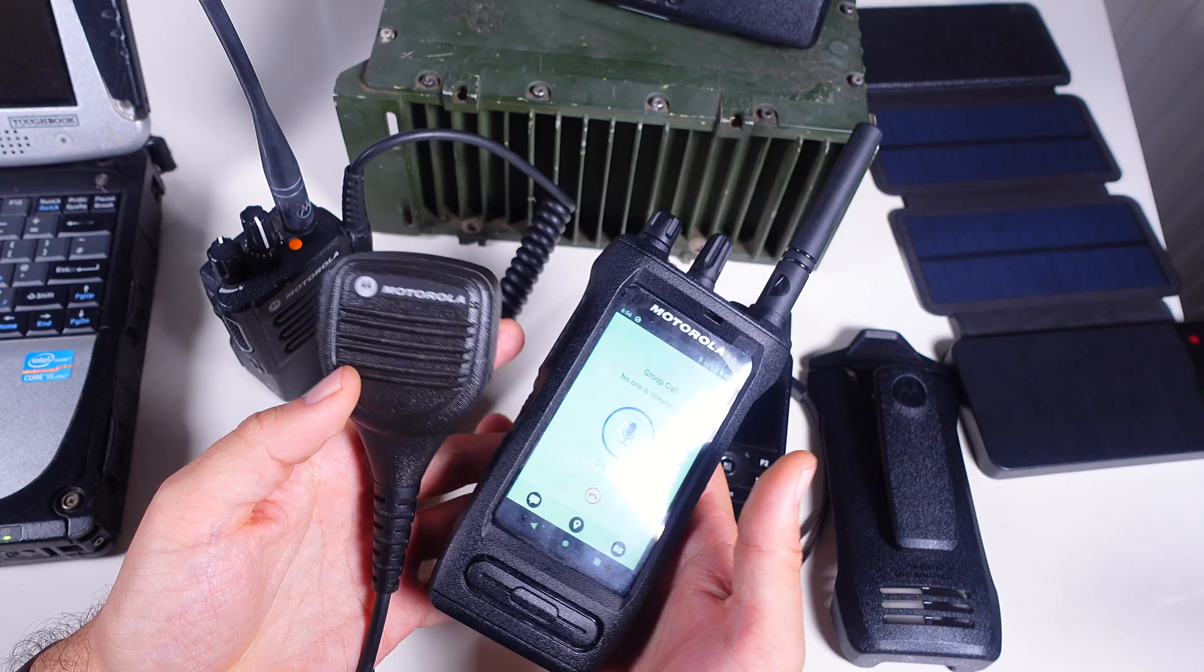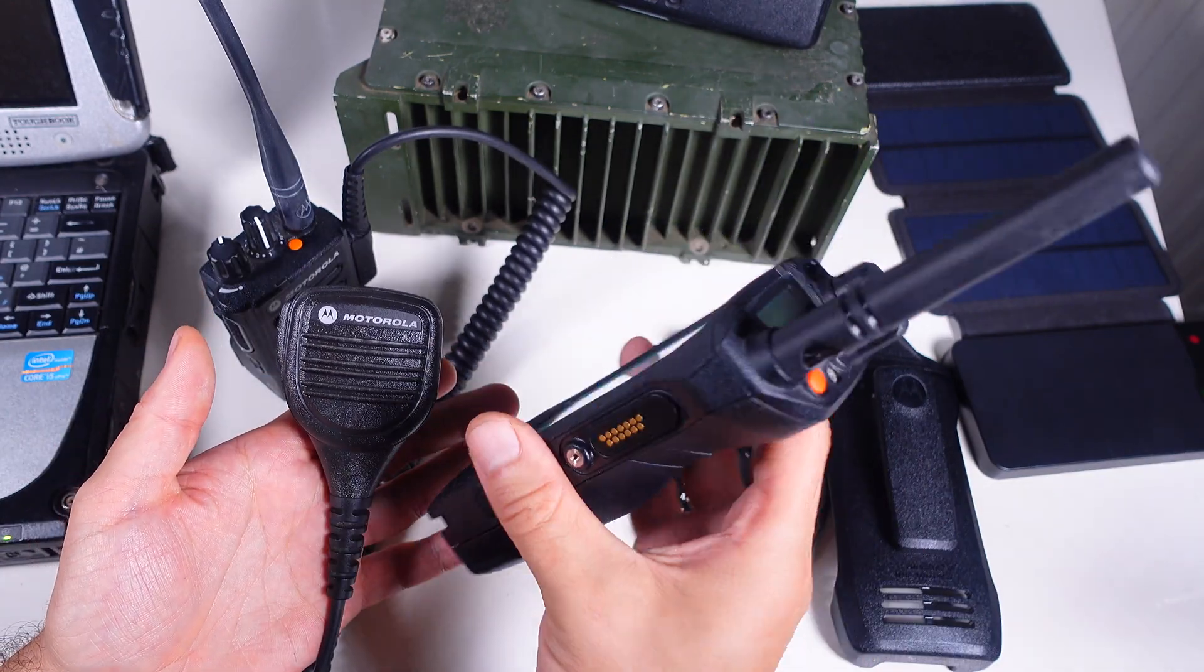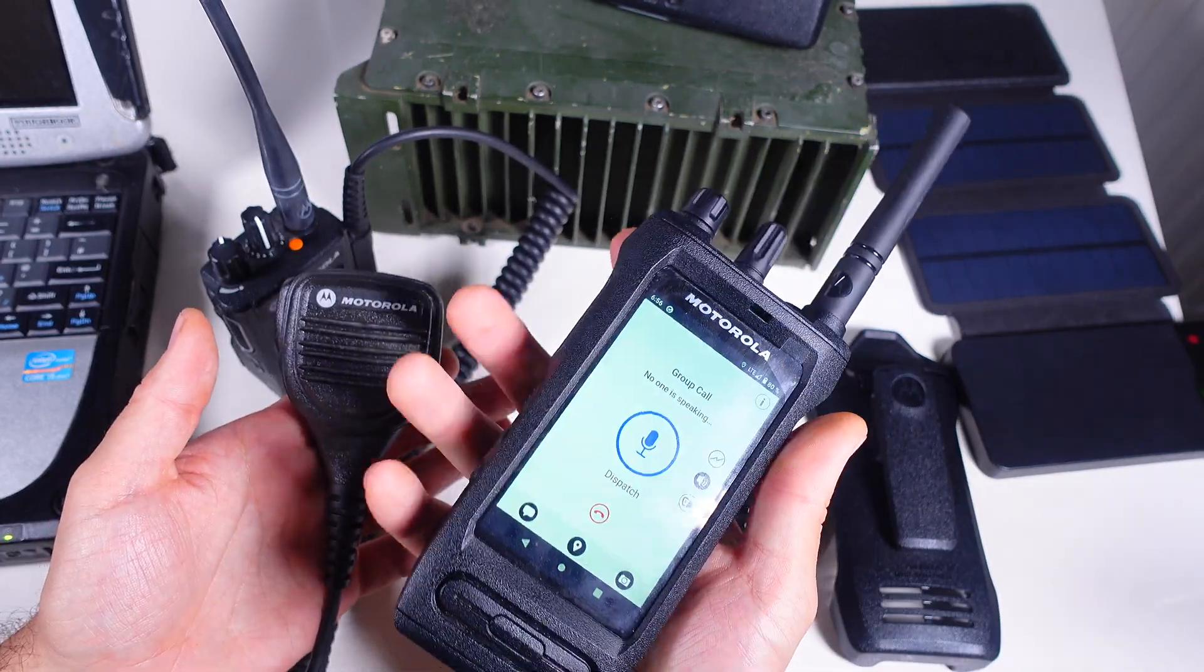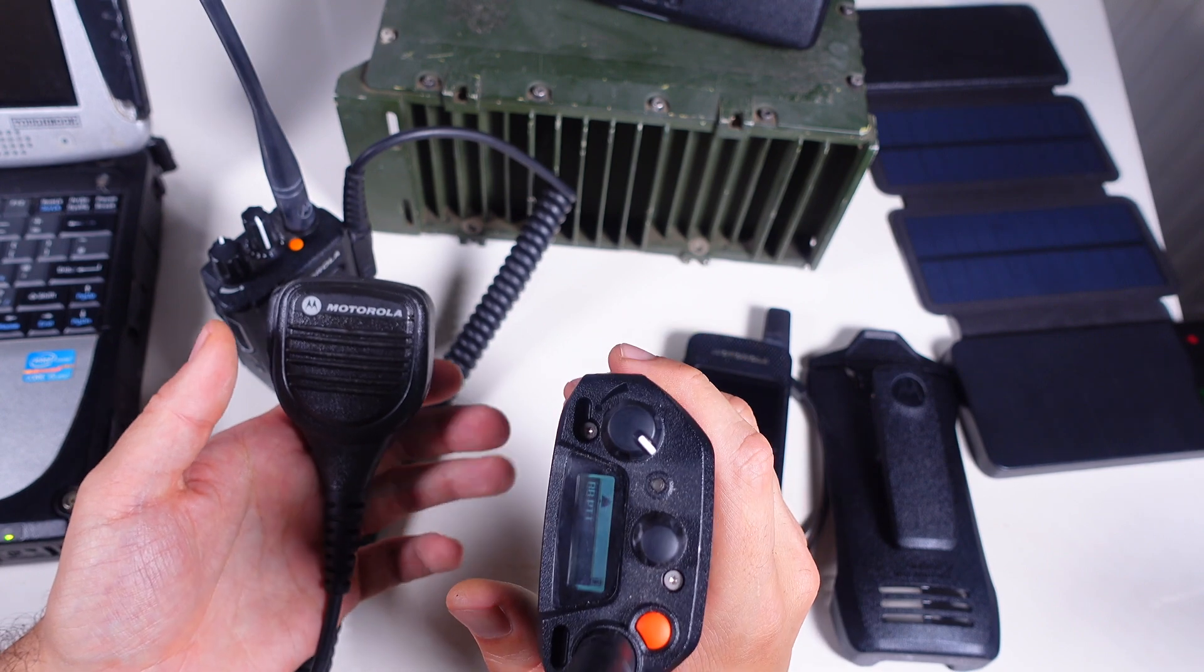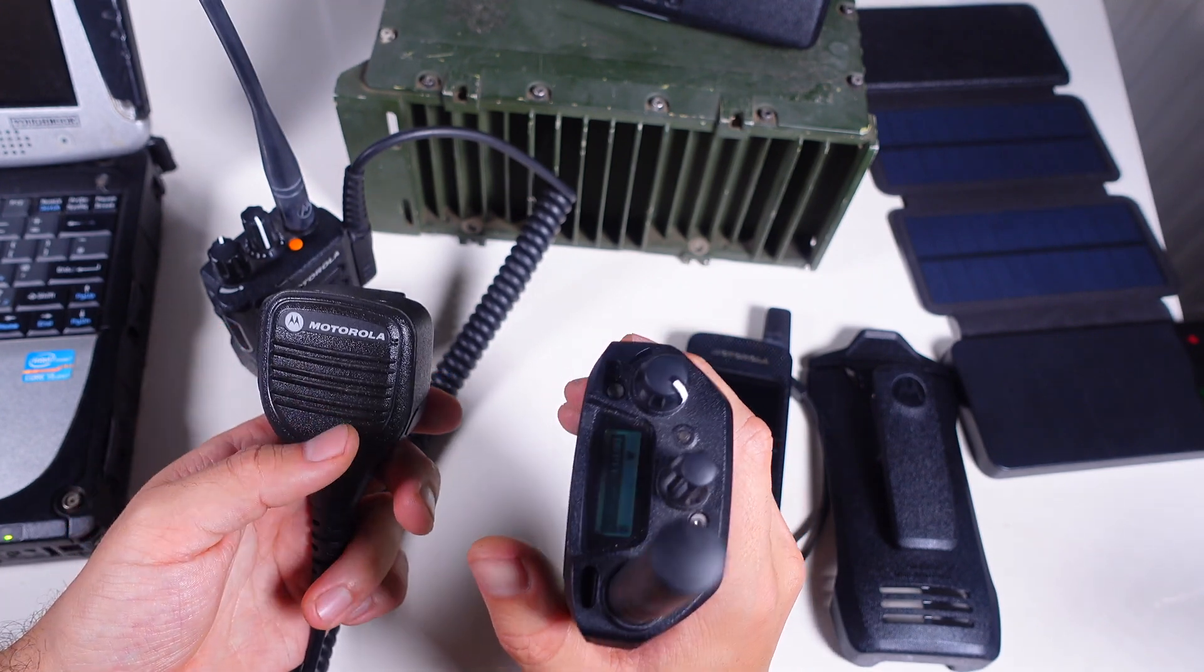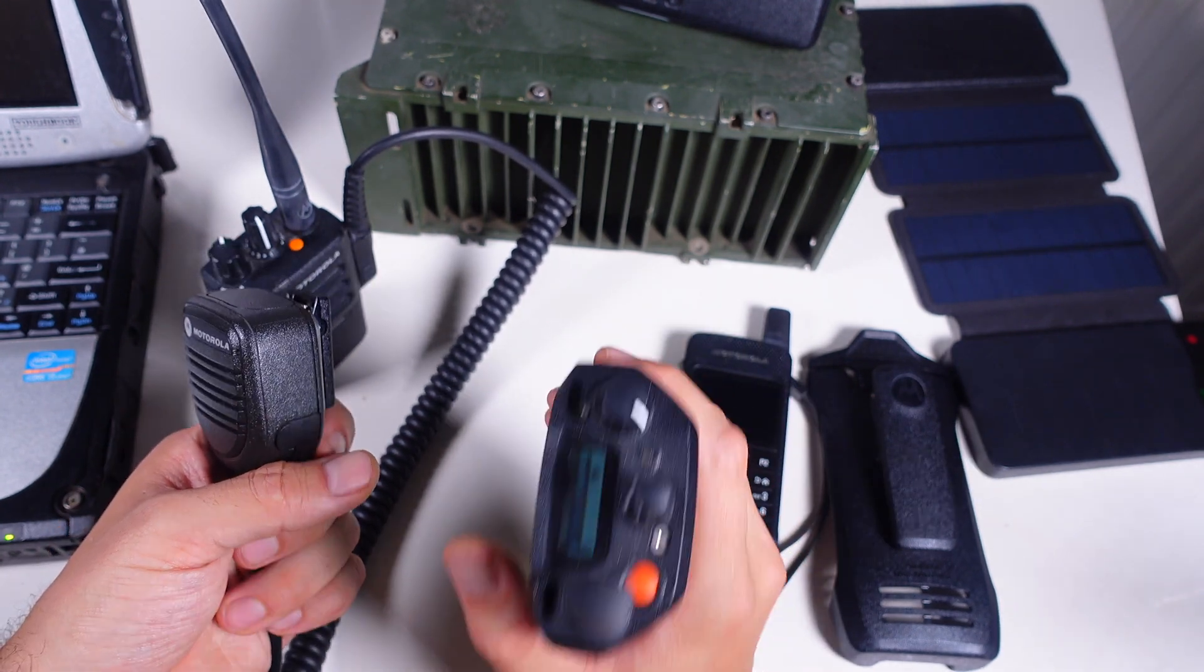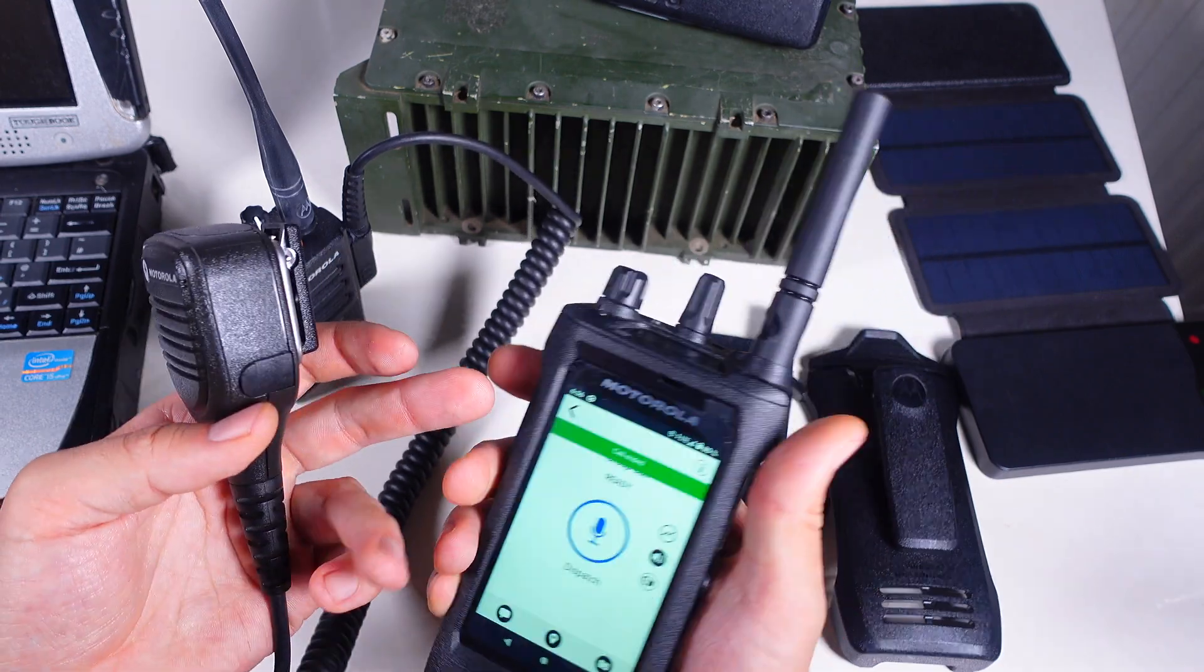So as you can see everything is working absolutely beautiful. We can place and receive calls on the Motorola Ion using the internet and we can easily switch into the LMR and use it like a regular radio.